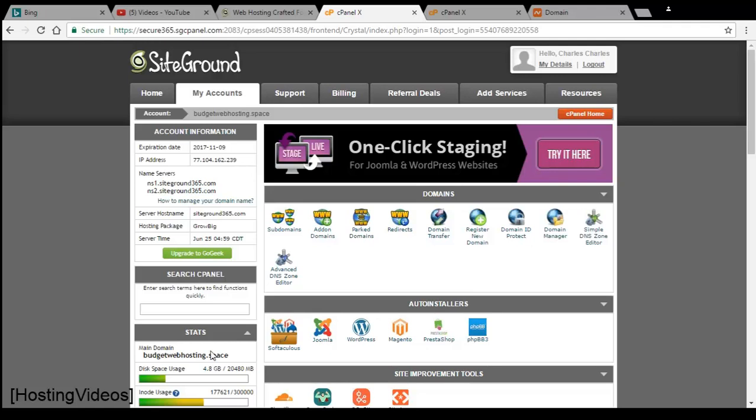Here is how to add new domain names, a new website into your SiteGround shared hosting. It is very simple.